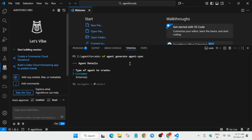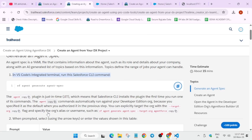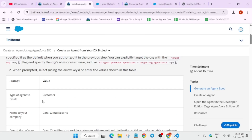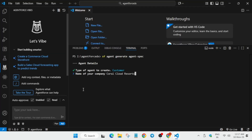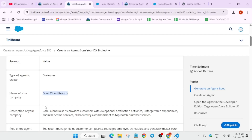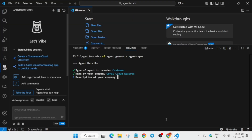The type of agent will be 'customers', so just hit enter for now. After that, we have to modify the files. First, click enter and then come to the module instructions for the name of the company. Copy the name carefully, paste it, and hit enter. Then for the description, copy it carefully and paste it.